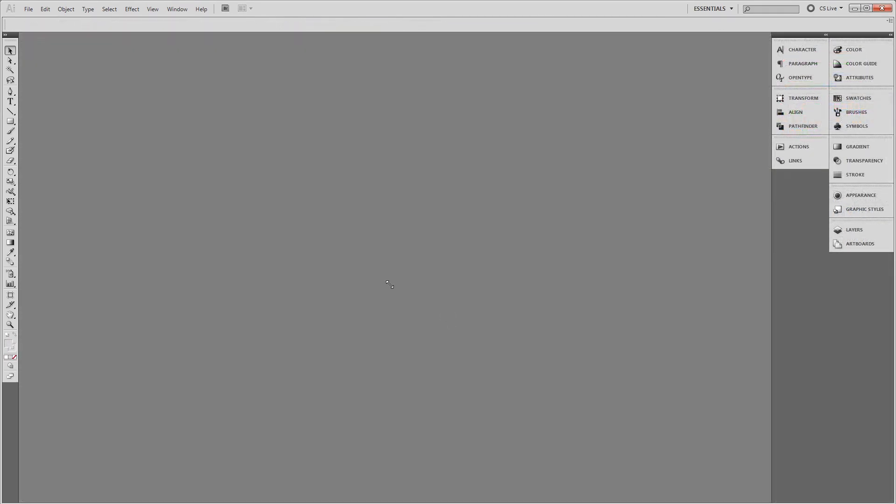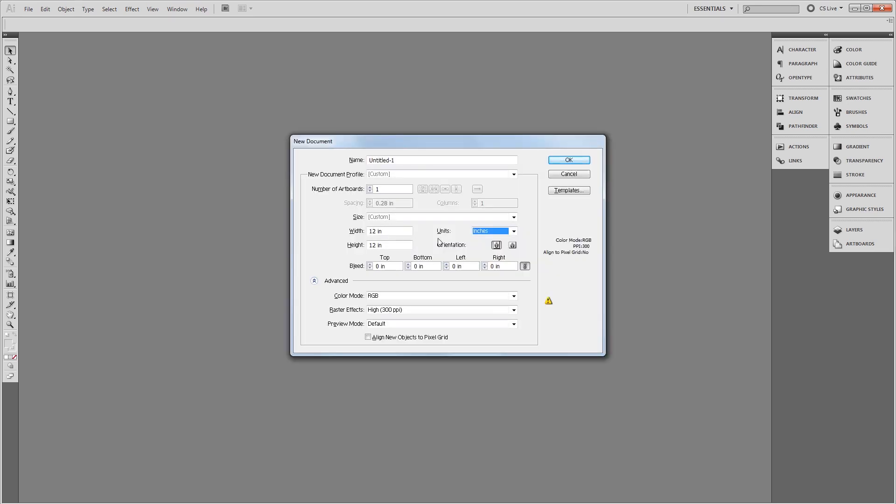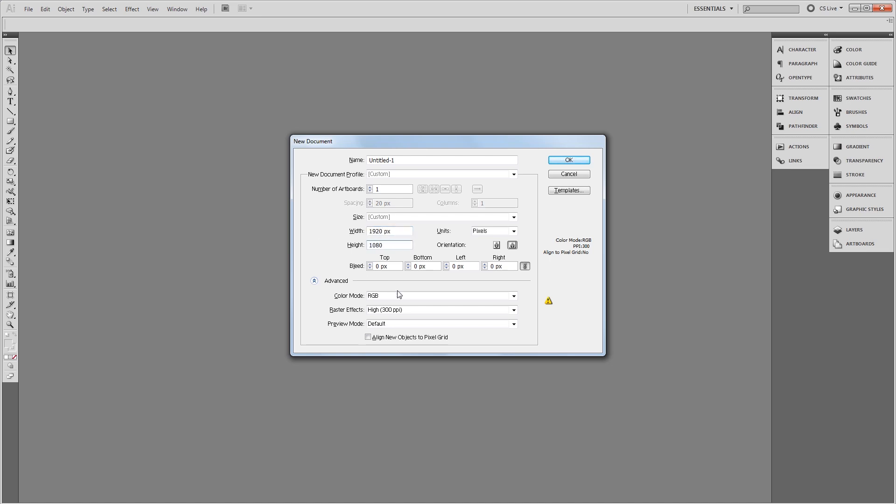The first thing that we're going to do is create a new document. Since this is for the web, I'm going to be working in pixels. So I'm going to make this 1920 by 1080. I'm going to leave the color mode at RGB and I'm going to set the raster effects to 300ppi. And then I'm going to hit OK.